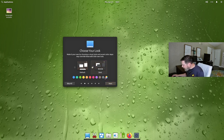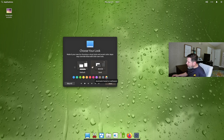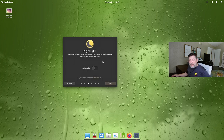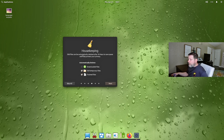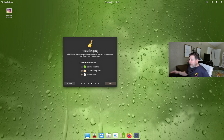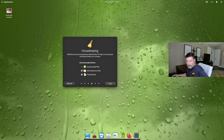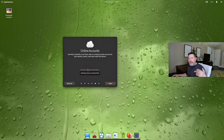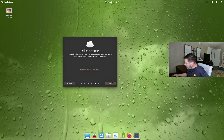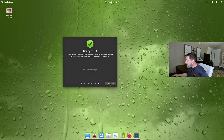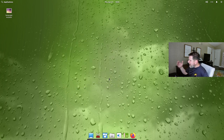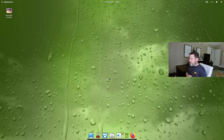You can choose a default or dark look and select your accent color — it says 'automatic based on wallpaper.' Next is the night light setting, which makes the display warmer at night to help prevent eye strain. They call this housekeeping: it automatically deletes old temp files and trash after 30 days to save space and protect privacy. You can also connect online accounts like Nextcloud, then hit 'Get Started.'